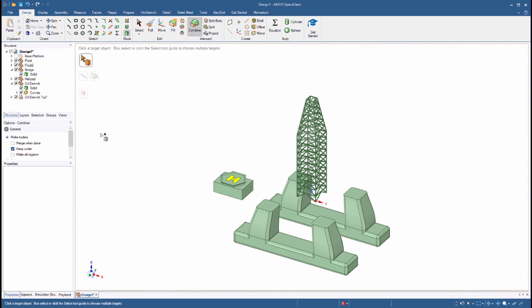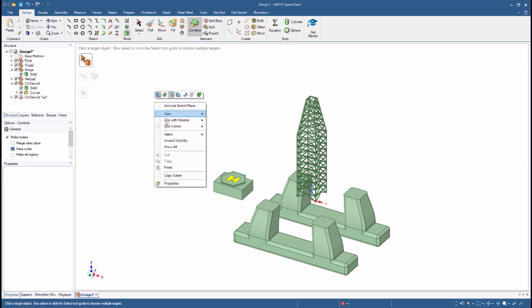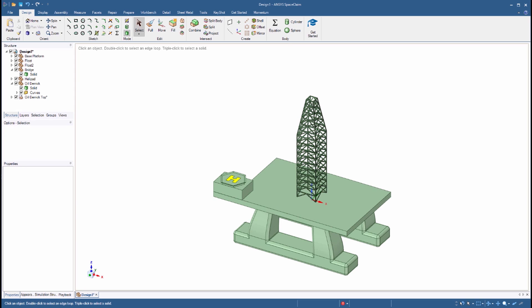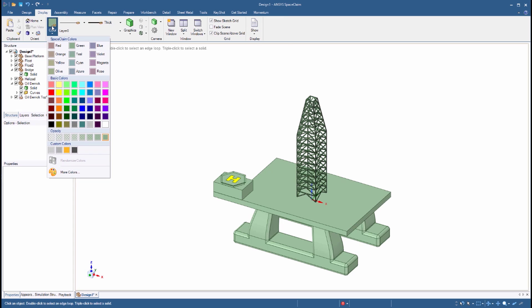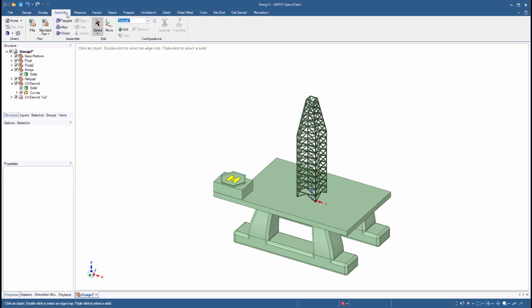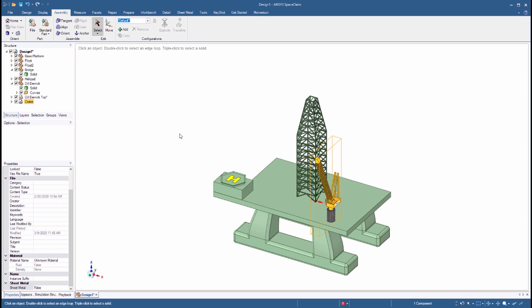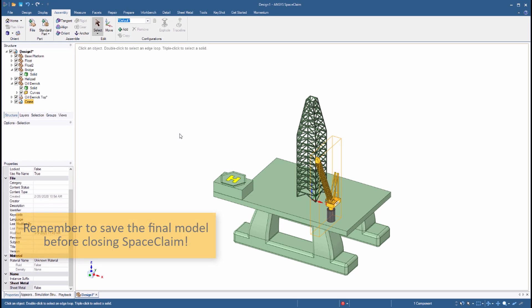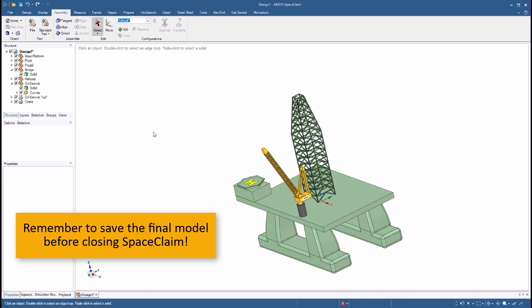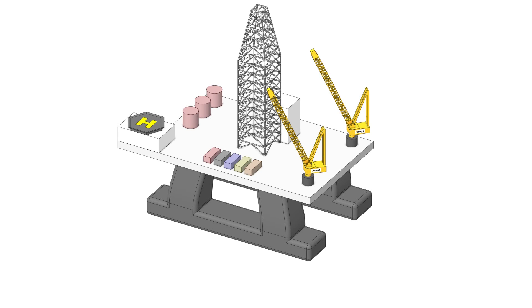This completes the oil derrick. Right-click in the background and select Show All. As additional steps, you can change the color of the different parts of the model from the Display tab in the Color menu. You can also add additional shapes to increase the level of detail on the oil platform. We've also created a model of a crane which you can import into the Assembly as well. You can make a copy of it to have a second crane and improve the look of the model. Congratulations! You've successfully completed the design of an oil platform.